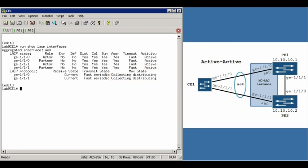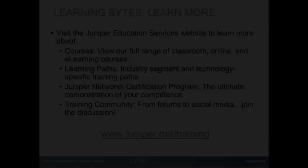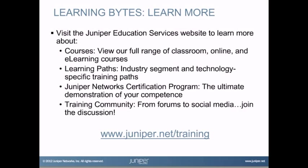Well, that concludes our learning byte on multi-chassis link aggregation groups. Thank you very much. Have a nice day. Visit the Juniper Education Services website to learn more about courses. View our full range of classroom, online, and e-learning courses, learning paths, industry segment and technology specific training paths, Juniper Networks Certification Program, the ultimate demonstration of your competence, and the training community from forums to social media. Join the discussion.